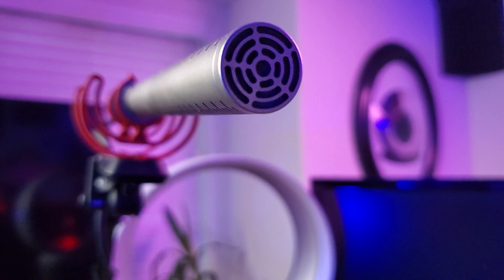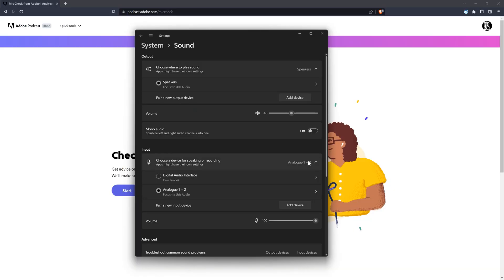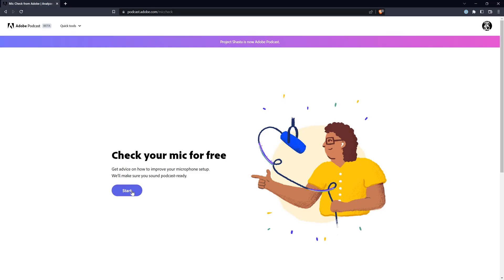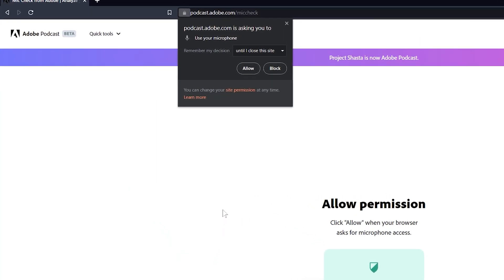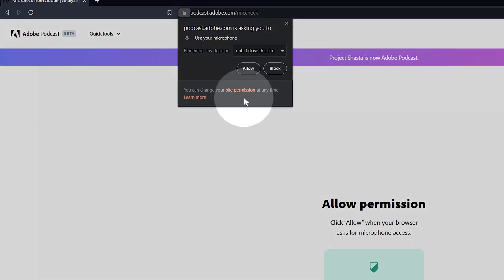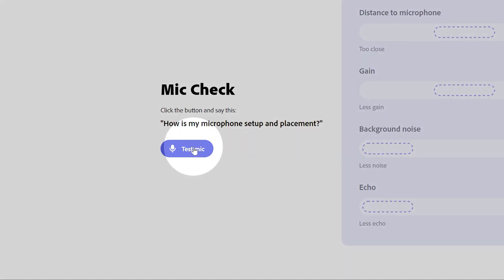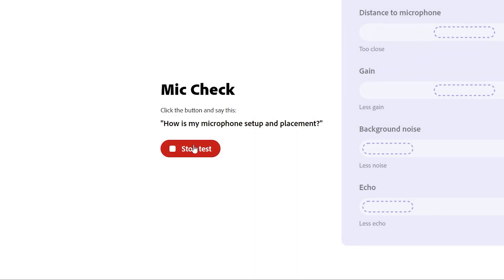For the best results, you should record with a mic that is stationary, but this can also be helpful for handheld mics too. Be sure the correct mic is selected as your primary microphone in your computer settings. Next, click on Start, then be sure to give microphone permissions to Adobe Podcast so it can hear your mic. After that, you will click the Test Mic button, and then say, 'How is my microphone setup and placement?'